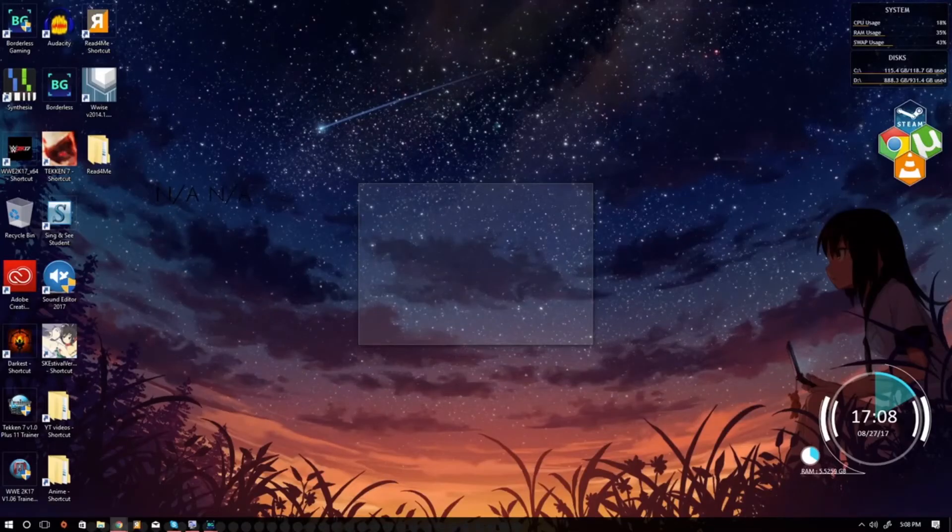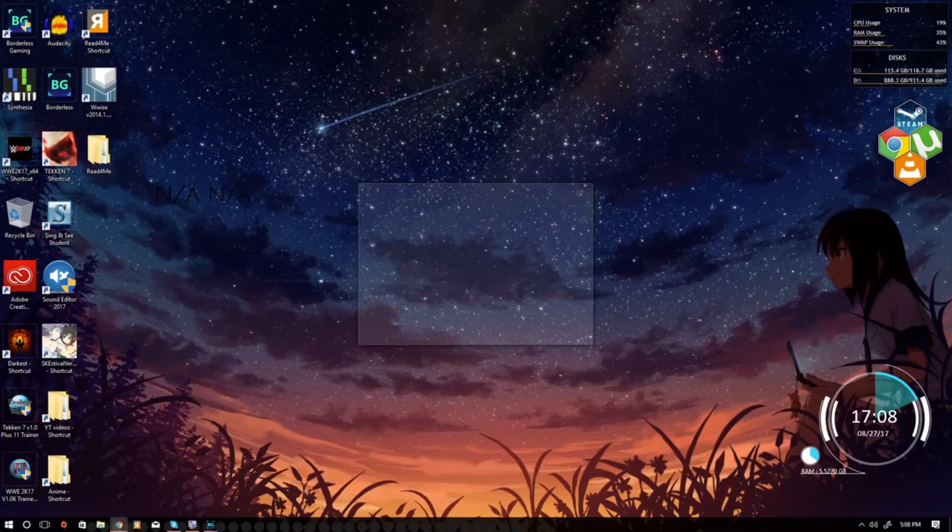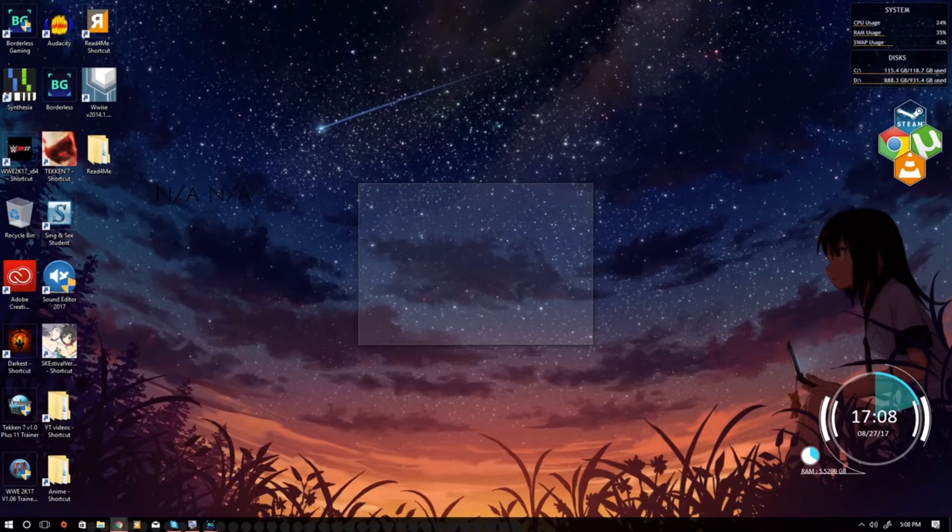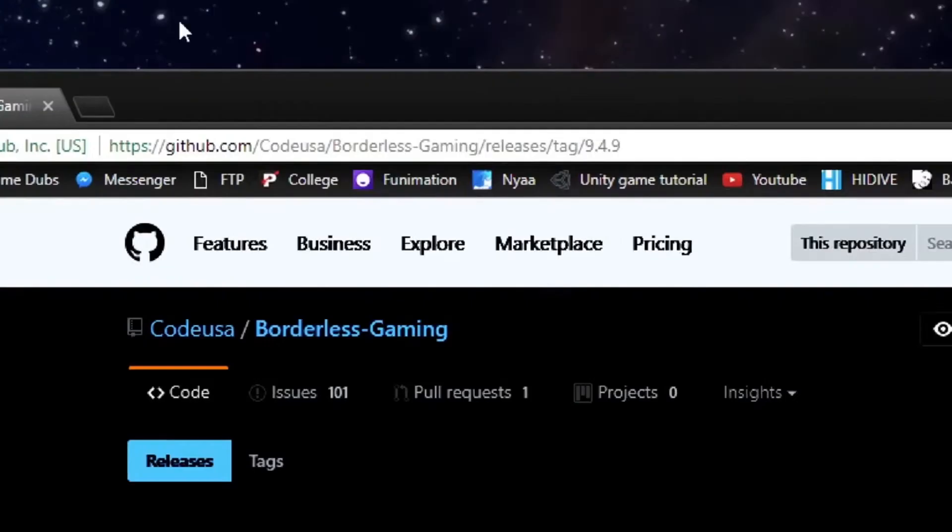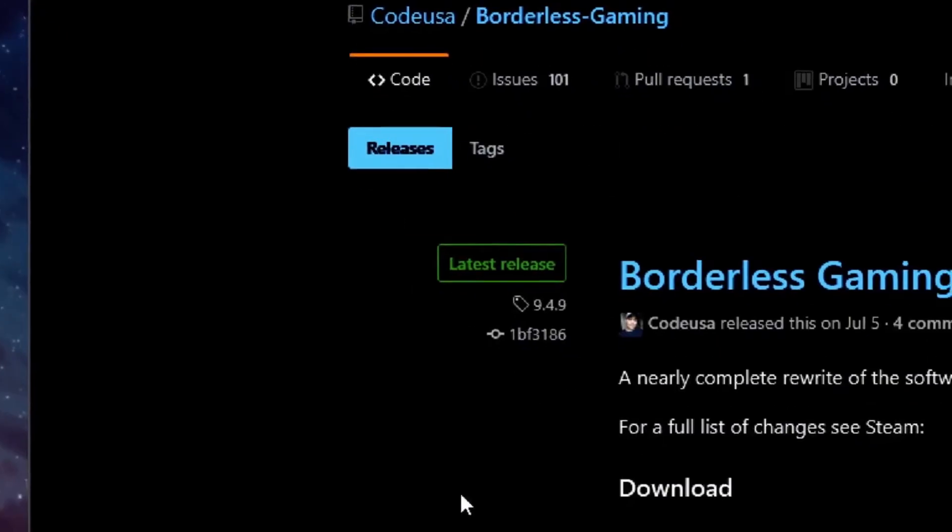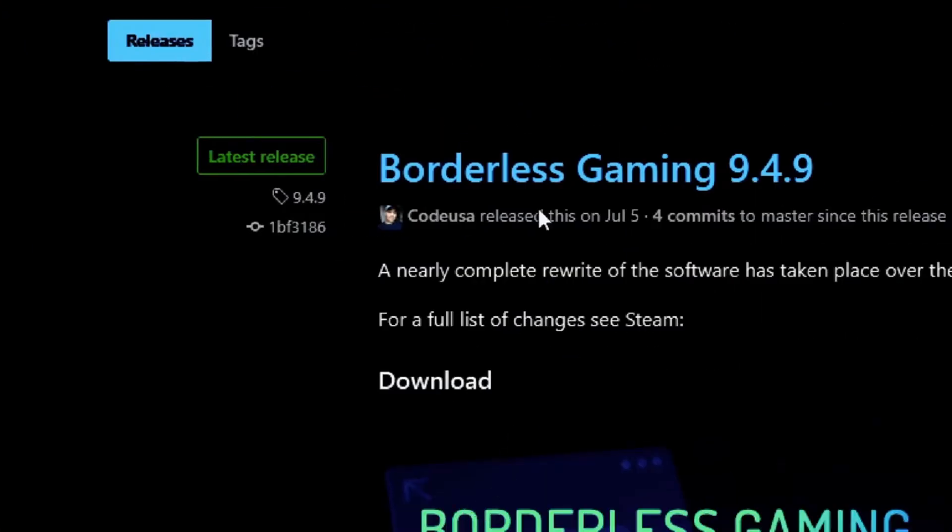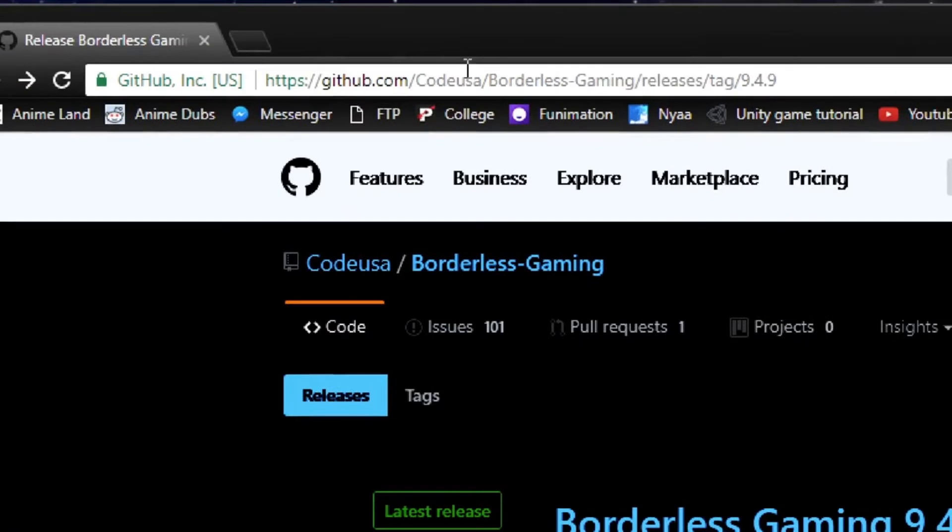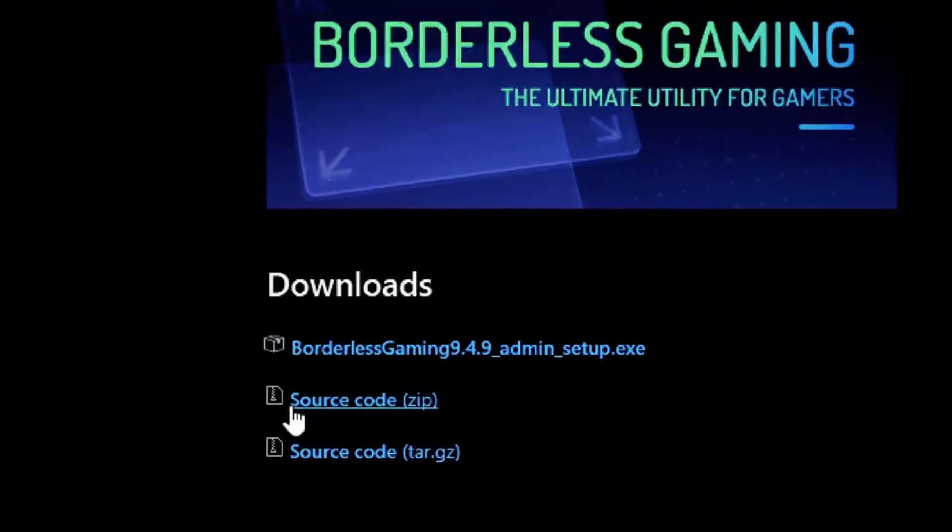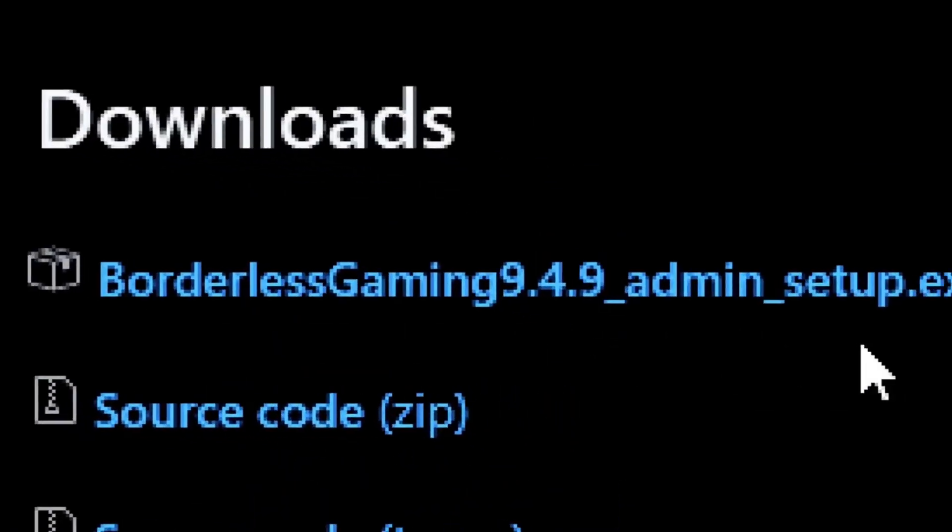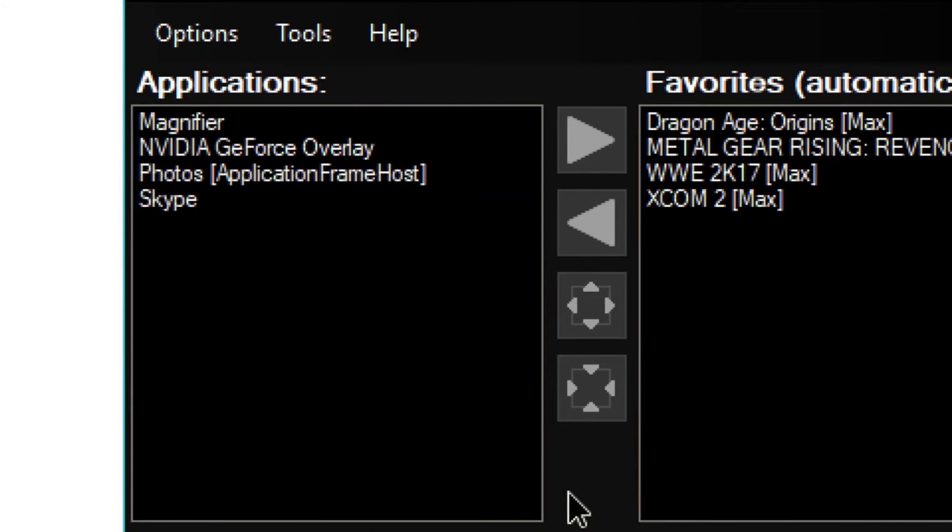With Borderless Gaming, players can exit a video game to change their playlist, look up a guide, or even open another program without fear of crashing the game. The program is also open source, which means that anyone can contribute to it.